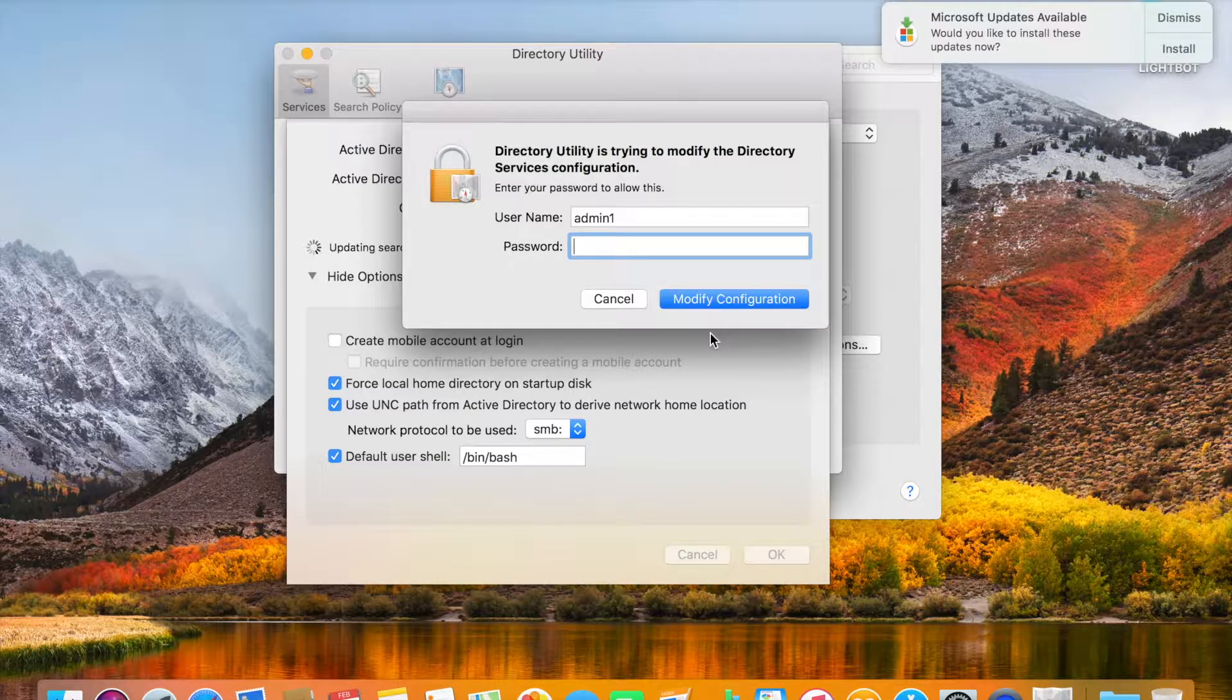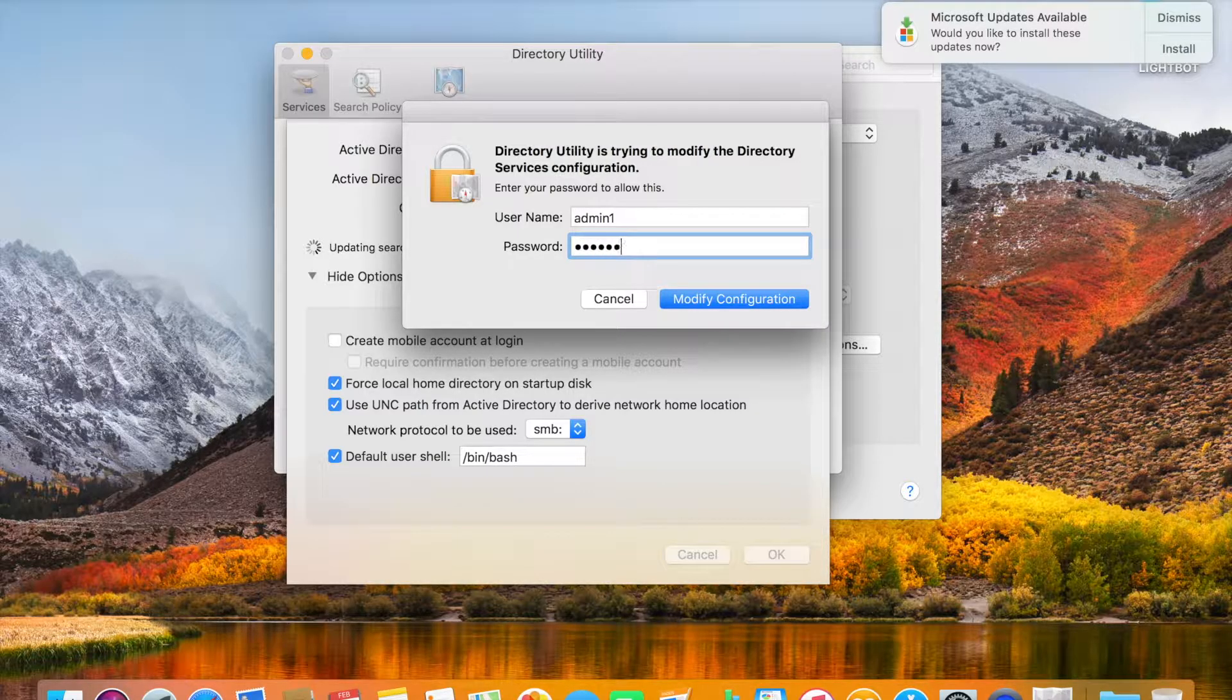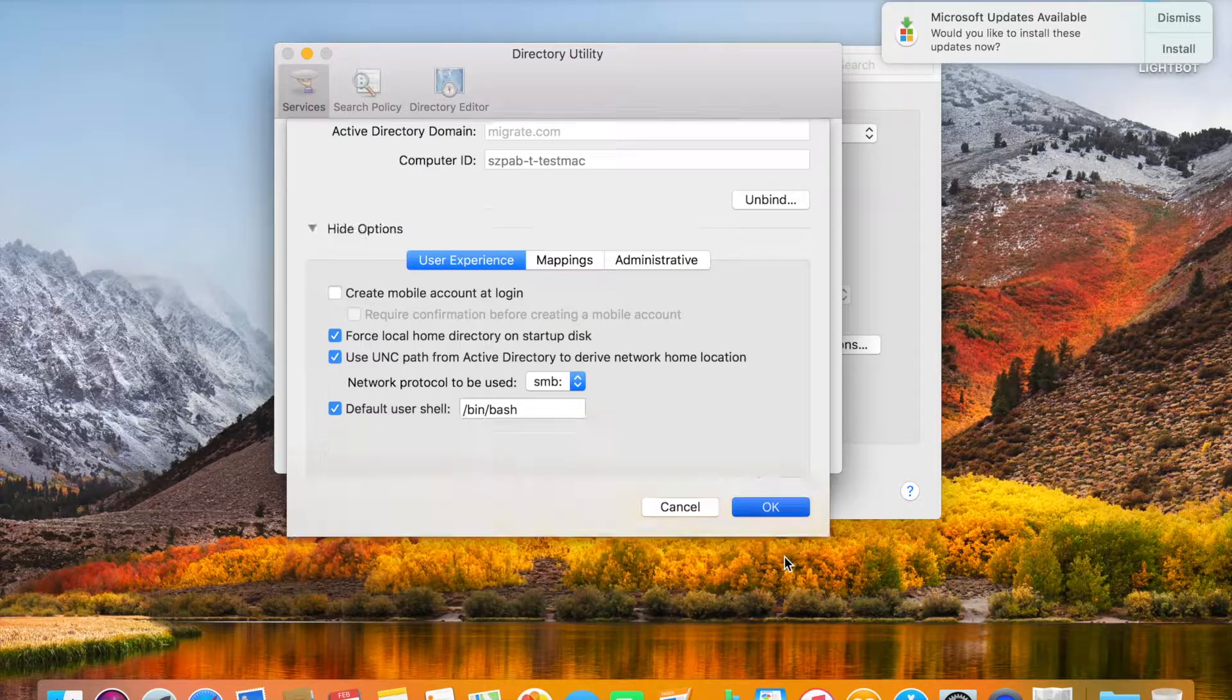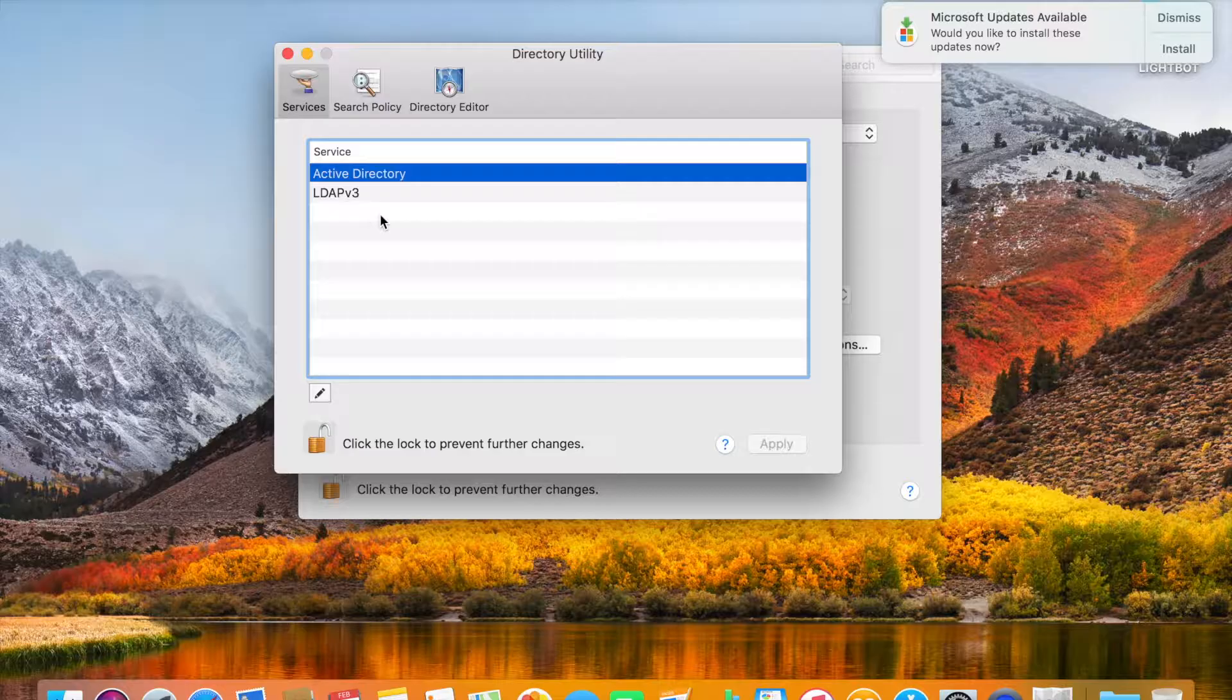Again you need to type the admin password for the laptop. It's added to the domain. Click OK, then close this wizard.